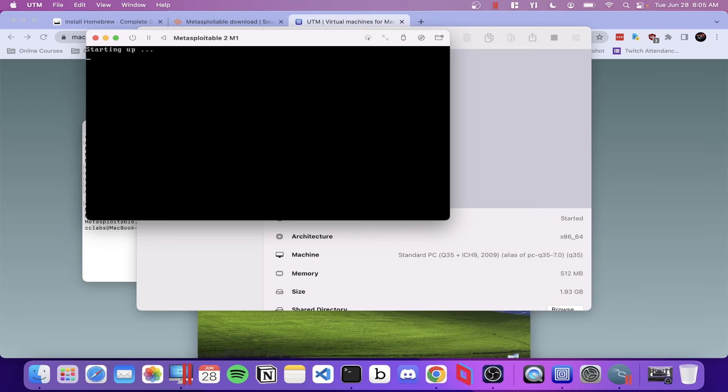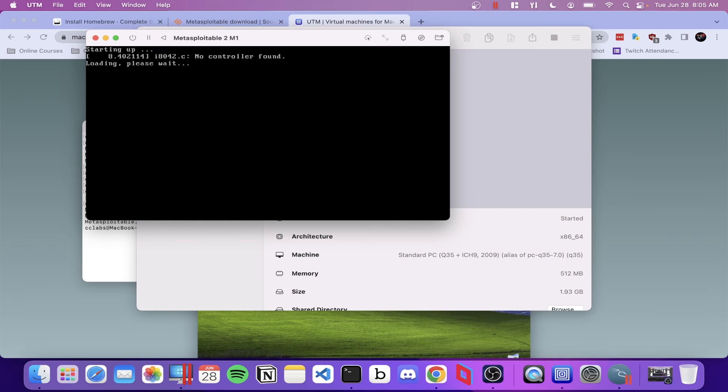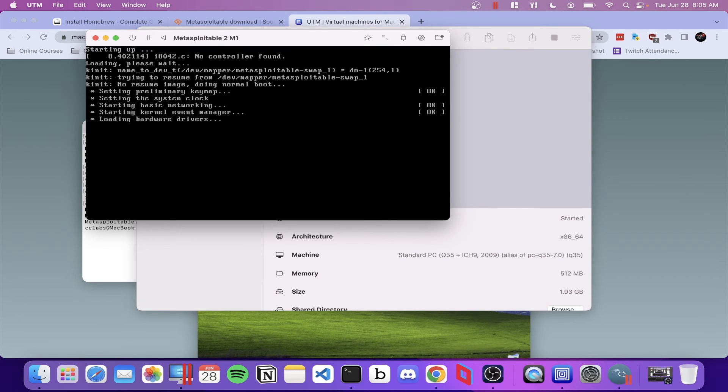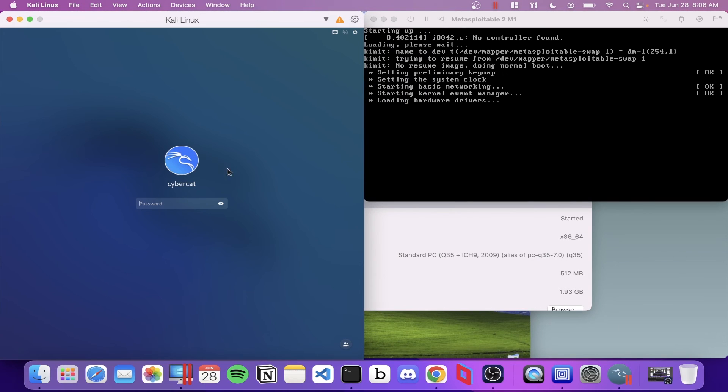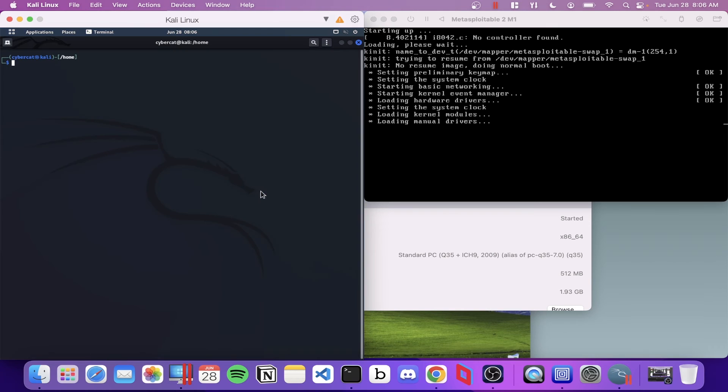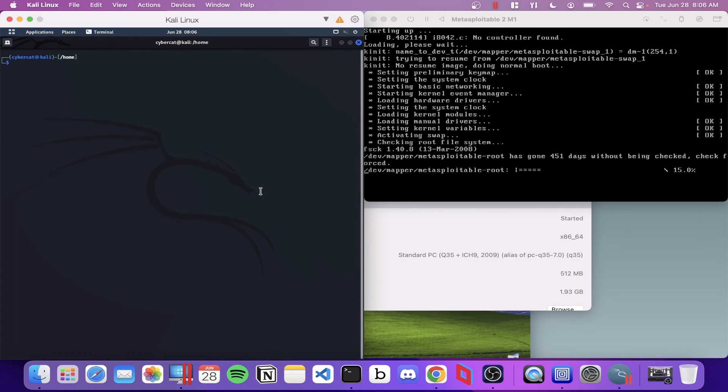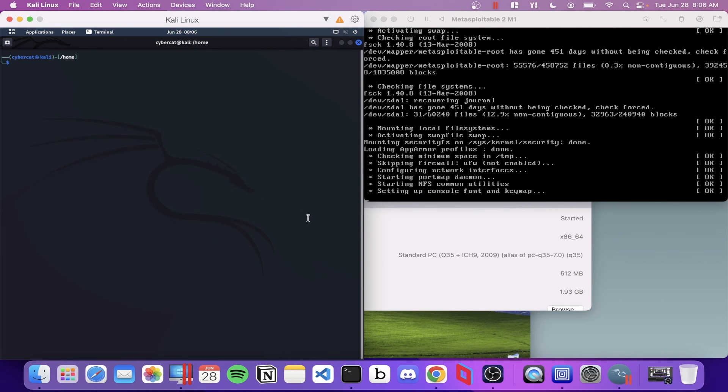All right, that's looking promising. There we go. That's what I was looking for. And then I'm going to use my Kali machine to pull some information from the Metasploitable machine here in a minute.